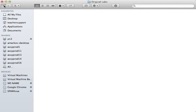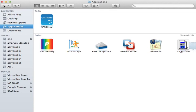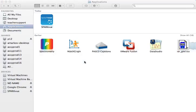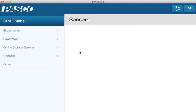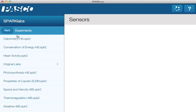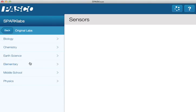I'm now going to back out of this to go back to the original SparkView icon, and now I'm going to switch over to my SparkView application. Within the SparkView application I can click on the Experiments folder, and within this you can see the SparkView 2.0 labs as well as the original labs that I've just placed in that folder.